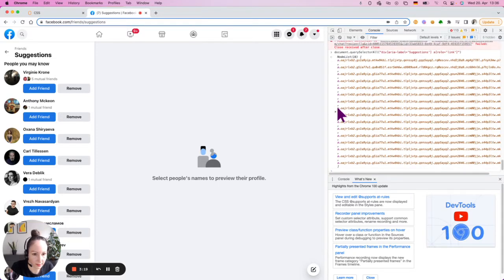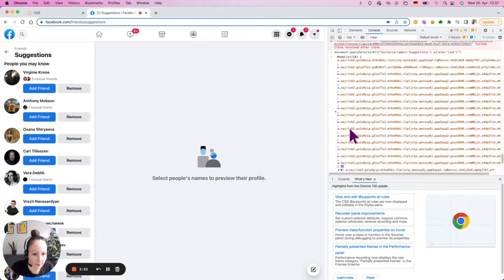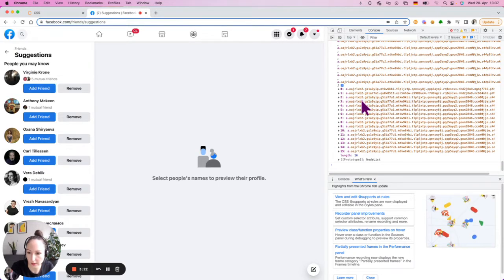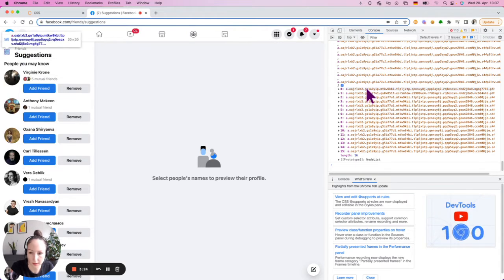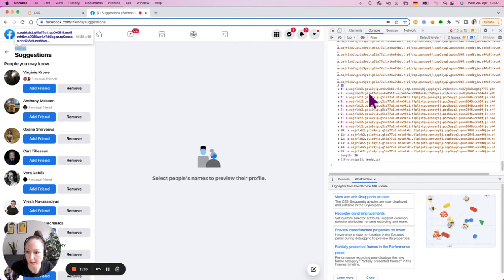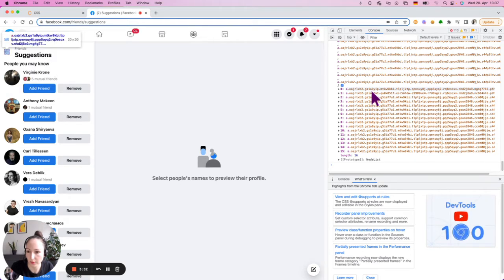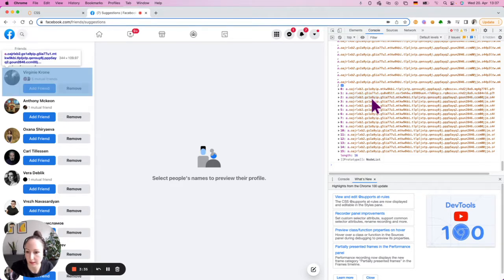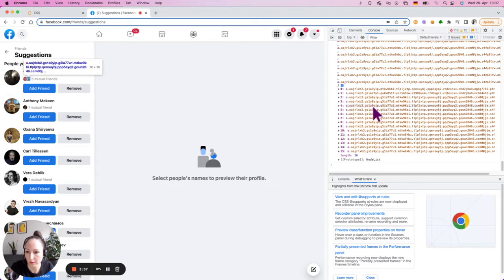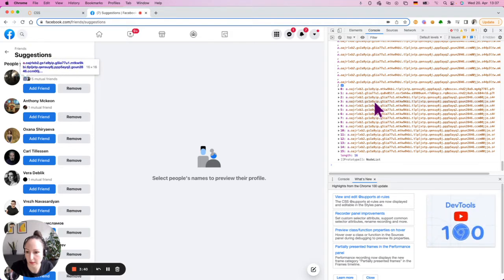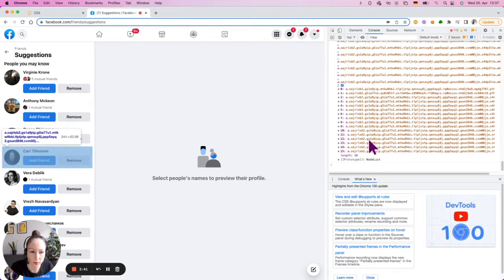Clicking Enter gives me almost the right result, but I still get the Friends and Back links because they're also links that fall into that category. I also get the people listed inside, so I need to do something about it.